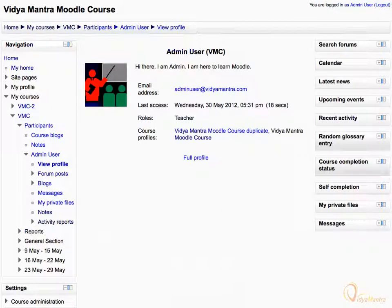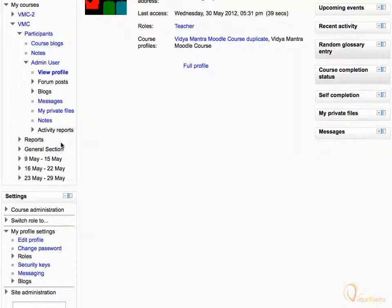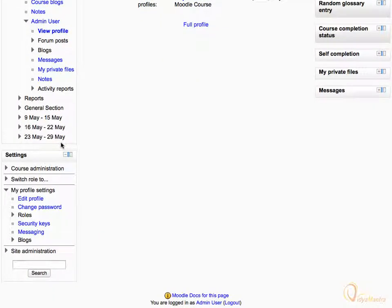This is your brief profile view. You can also view your complete profile by clicking the full profile link. Scroll down and expand roles tab.